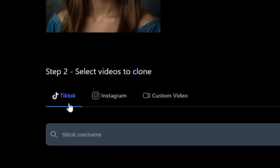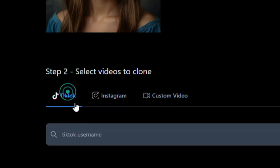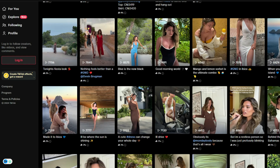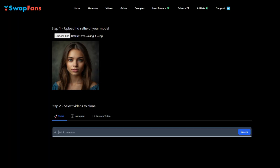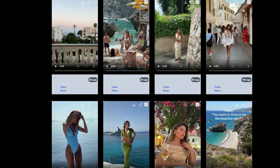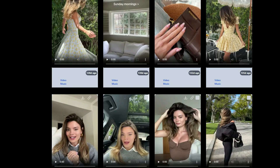Now we need to upload the video in which we want to swap the face. We have three options: you can paste the link of a TikTok or Instagram video, or you can upload any video from your computer. Let's check them one by one. Let's begin with a TikTok video. I want to create deepfake videos using this TikTok page. I will copy the username of this TikTok account and paste it into SwapFans. After entering the username, click on the search button to see all the uploaded videos on that TikTok account. Now choose the videos you want to use — I will use just this one video clip.